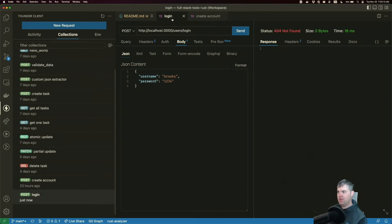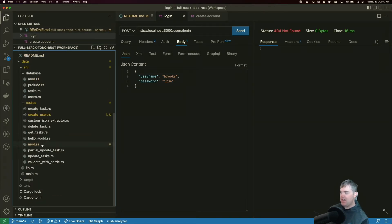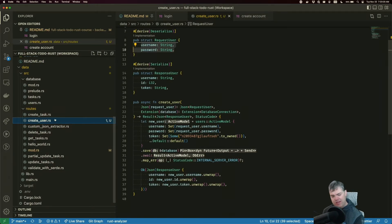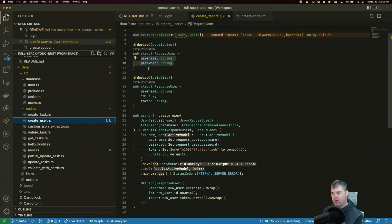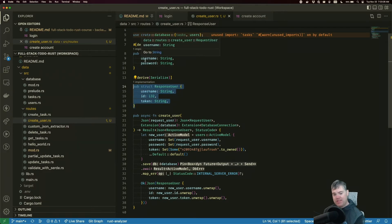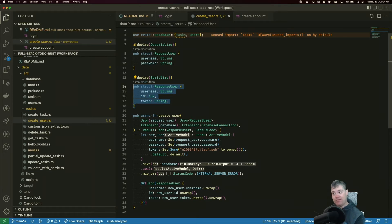All right, let's now go implement this. Now I was thinking, because in create_user here, we have our request user and we have our response user.